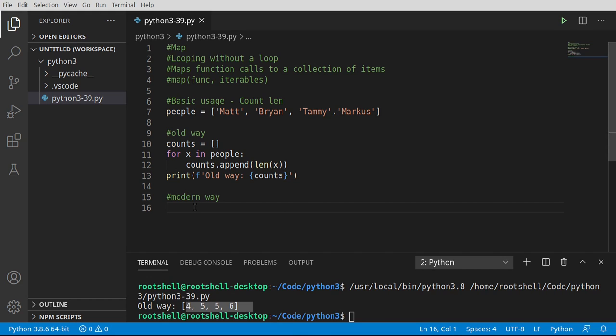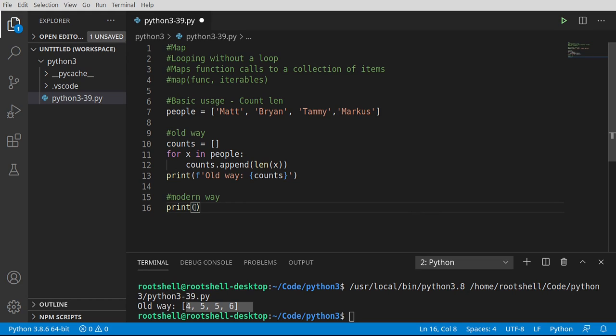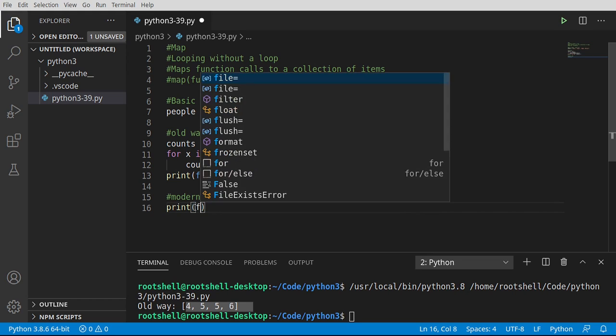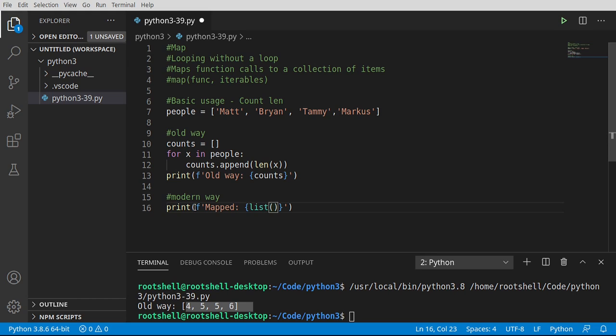Now the modern way is going to use the map function. And we're going to shorten this. Remember when I said at the very beginning of this, as code becomes more complex, what we have to write actually becomes shorter and harder to understand. This is a great example. So I'm actually going to start off with print, and then we're going to format that. Say mapped. Now we're going to say list, which is literally going to convert this into a list. We're going to call the map function. And inside the map function, we're going to call len and people.